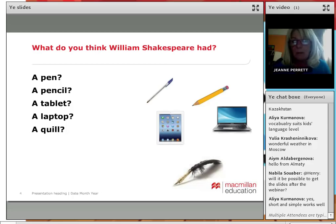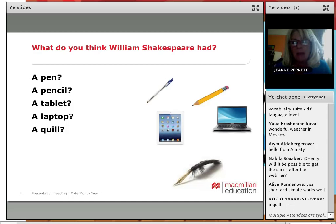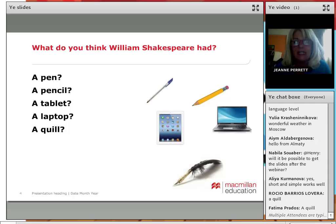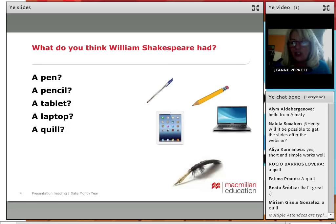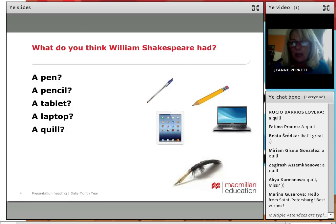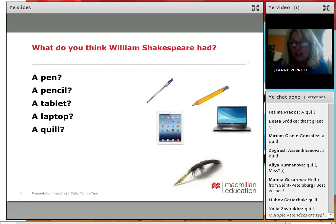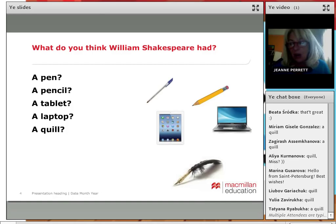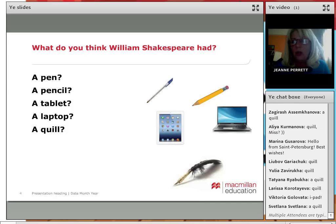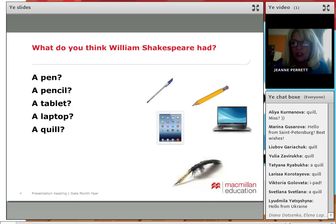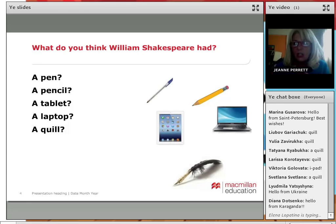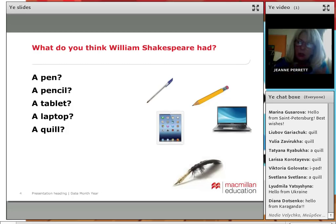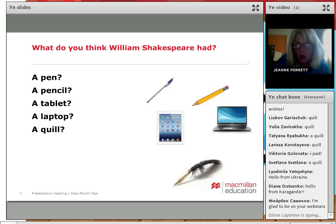So what do you think that William Shakespeare had? We can do this visually. Do you think he had a pen? A pencil? A tablet? A laptop? Or do you think he had a quill? Just looking at those pictures, the children might choose a quill. But it is important to realise that young ones don't know about worlds without laptops or tablets — it doesn't occur to them. So it does have to be pointed out that these things are new, but quills are old.